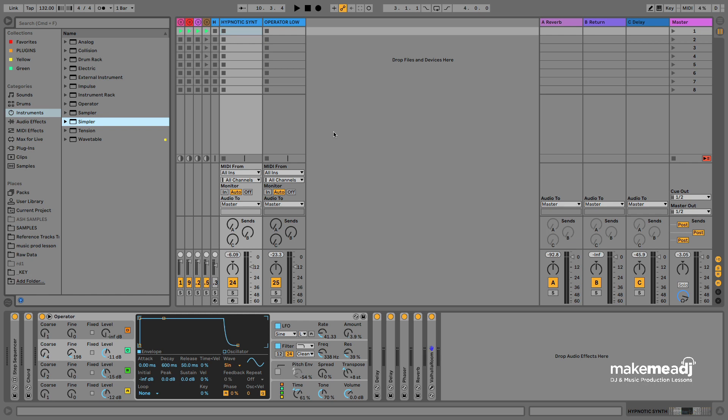Hi, this is Andy from Make Me A DJ. Today I'm going to show you how to use the LFO tool in Max for Live within Ableton.